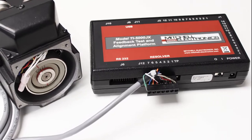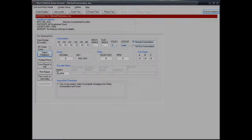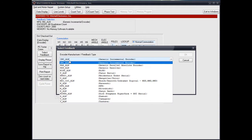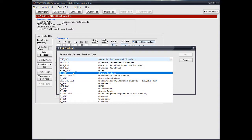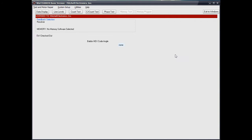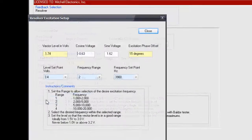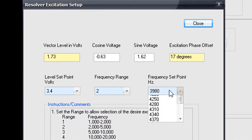Selecting an appropriate excitation frequency is important for taking accurate angle measurements. Simply enter the Resolver Setup menu from the Resolver Feedback selection. The color coded display will help you choose an appropriate frequency for the resolver.